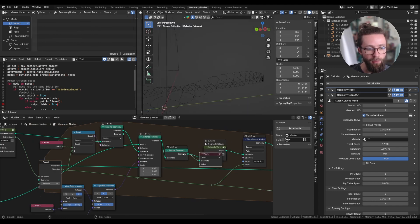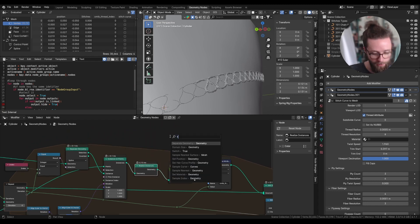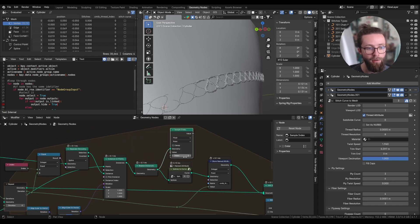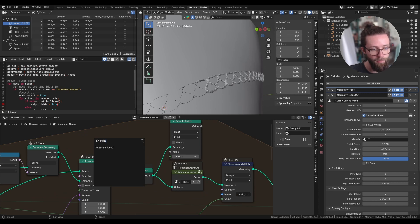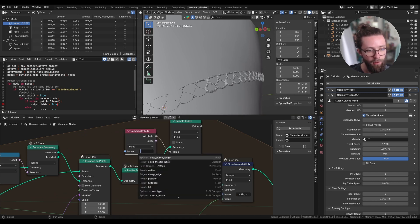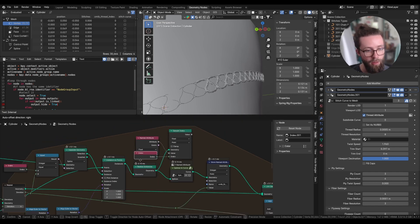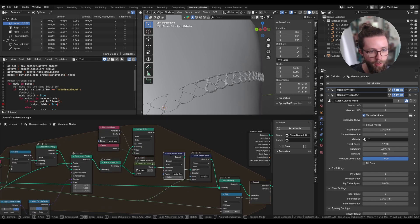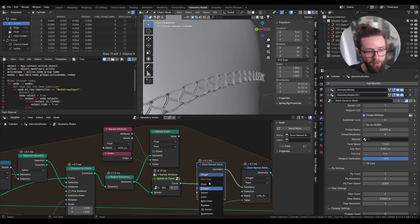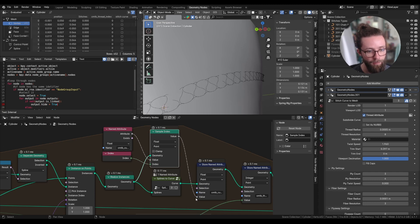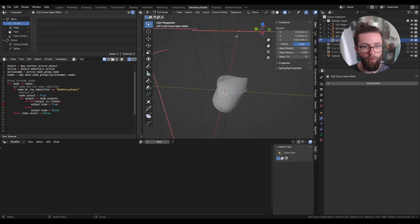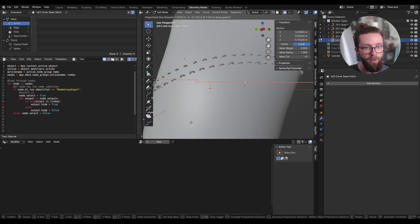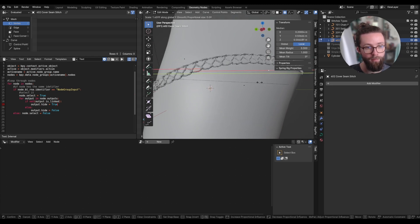Because of the way the Splines to Curve node is made, we lose the custom attribute across that node. We can work around this using a Sample Index node, since point indexes are kept from before and after being joined together. Here we sample the named attribute 'cmtb_curve_length', using the index node as the index, and set this as a new attribute of the same name. Now because of how we made this node in the previous video, all curves are trimmed at the same time. With this base setup you can tweak the curves to get all kinds of different results.